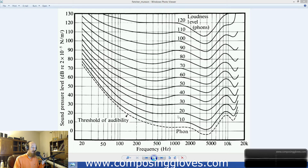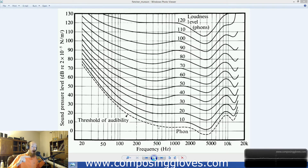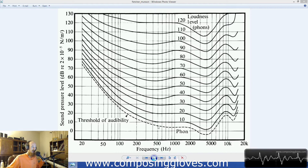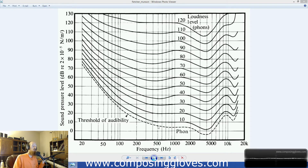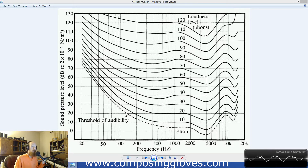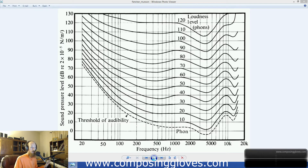They would play 1 kHz and then play something like 500 Hz back at the exact same level using an electric voltage or level readout. Then they'd ask the person, 'Is this louder or softer?' and turn it up or down accordingly. So they'd say, 'We had to turn up 500 Hz by this much to make it sound the same volume as 1000 Hz,' meaning our ears are less sensitive to 500 Hz at that level.